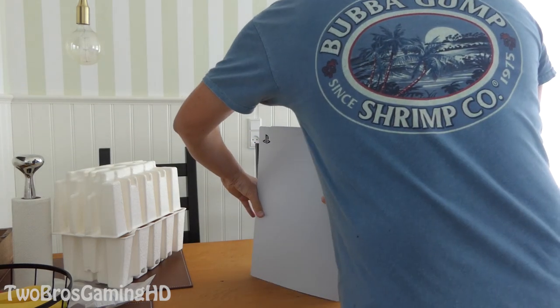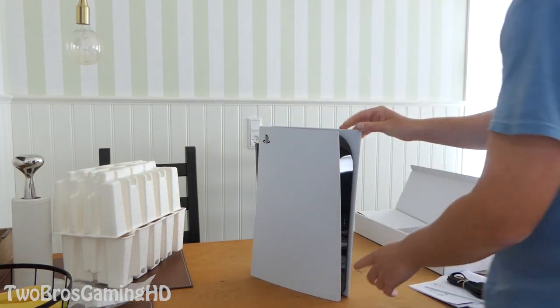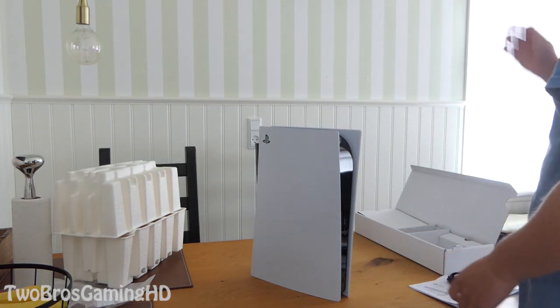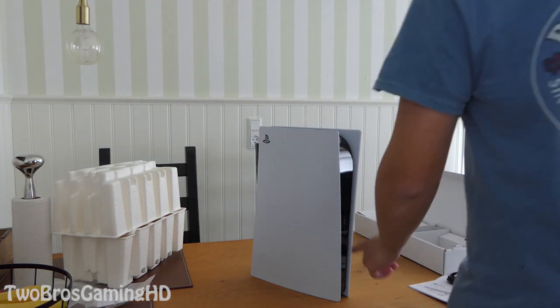And this one right here is the one with the CD player in it, so that you can go ahead and play the CDs.